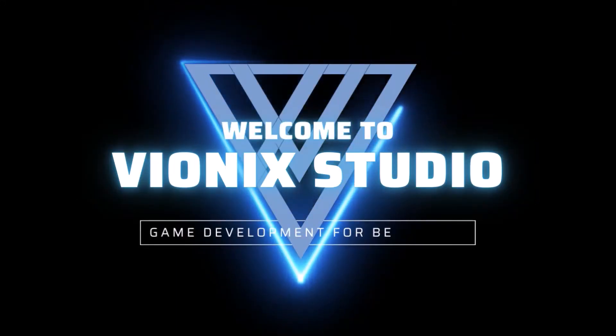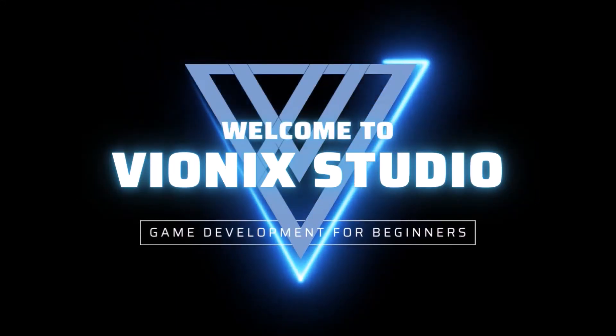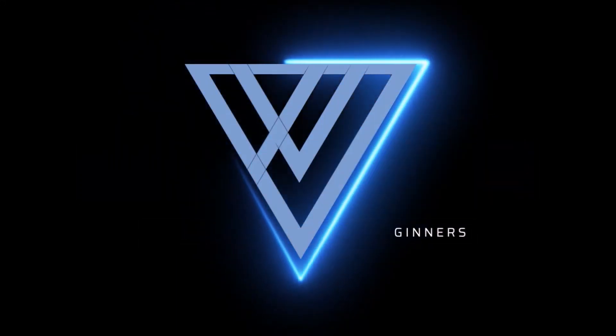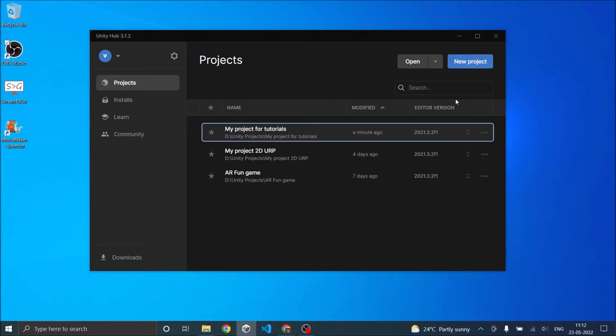Welcome to Wynix Studio, let's start making games. Hi and welcome, in our previous tutorials we saw how to install Unity and how to install Visual Studio Code. In this tutorial we'll see how to create a new project in Unity.